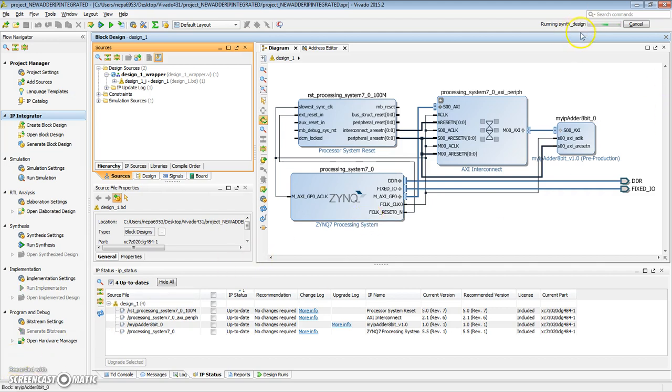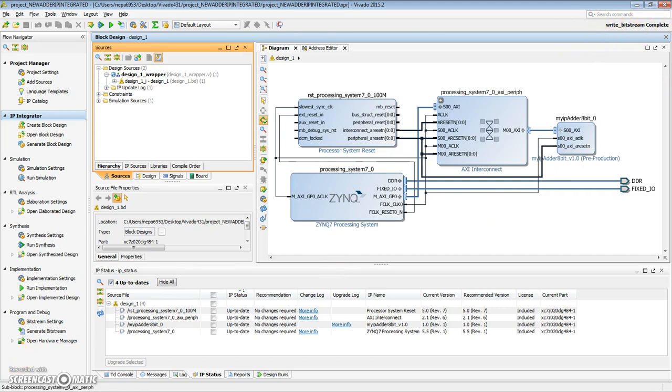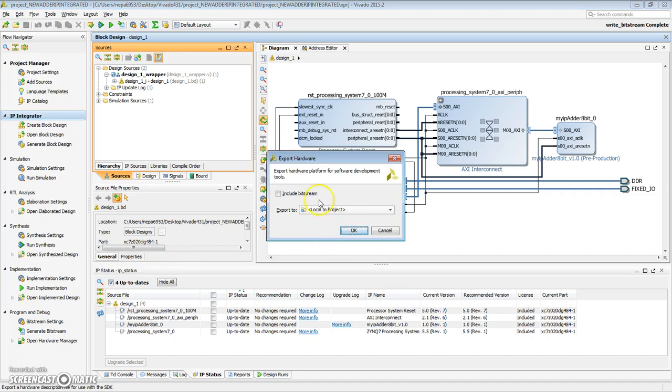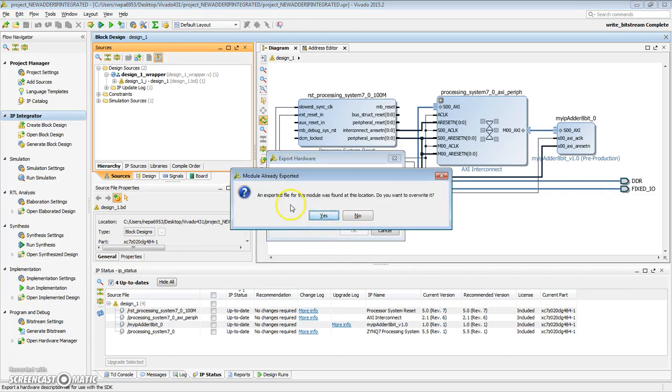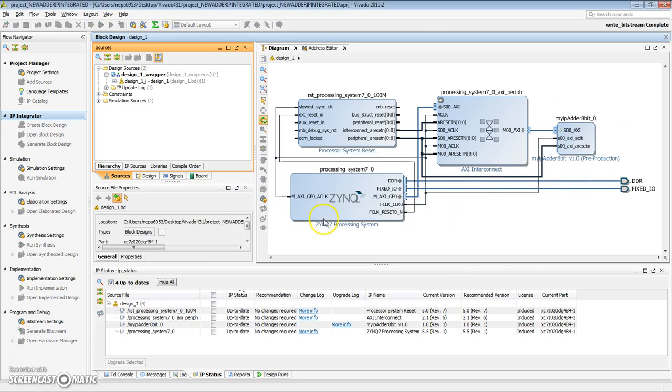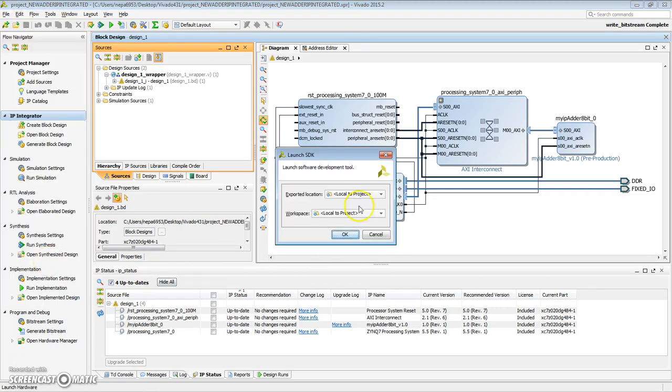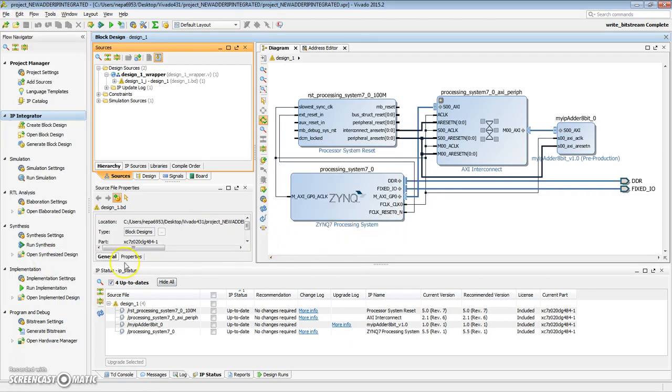So we'll let it run the synthesis of the design. The bitstream write is all done. So we should have an updated hardware. Let's do File, Export Hardware, include the bitstream, say OK. Remember that we had already created this before, and we edited the hardware, so clearly there's a hardware that exists, so yes, overwrite it. Now let's launch SDK. Say OK.